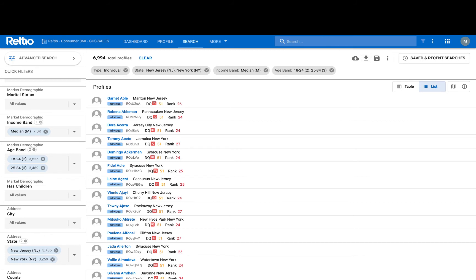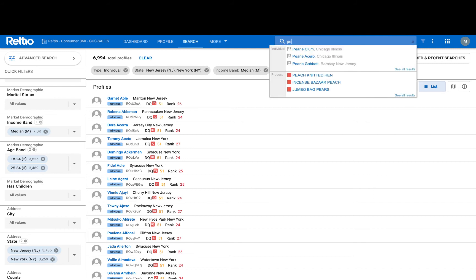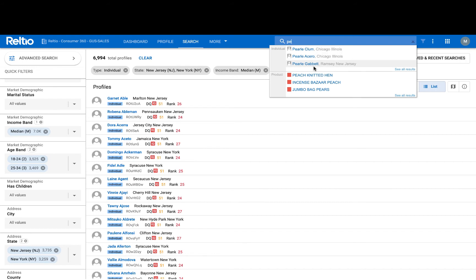Users can also use our type ahead search to quickly look for a specific record. This search looks at the entire dataset. Notice the bucketed responses that I get in the results dropdown. This is not limited to a specific entity type or attribute, which provides a powerful real-time response, enabling search before create use cases across multiple integrated platforms.